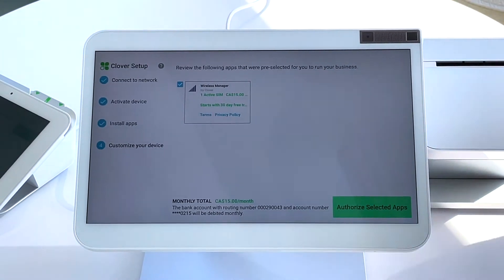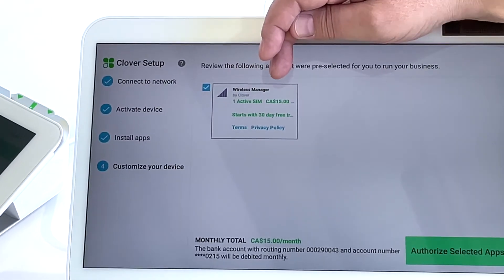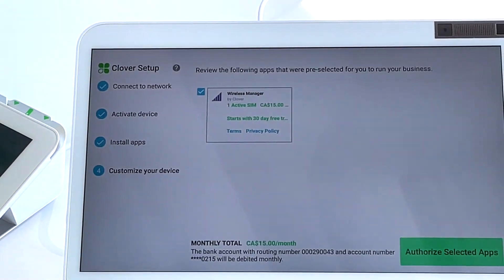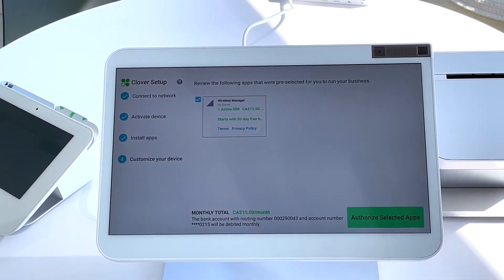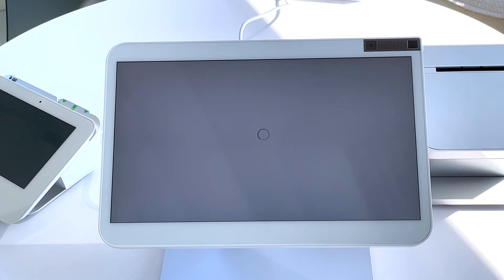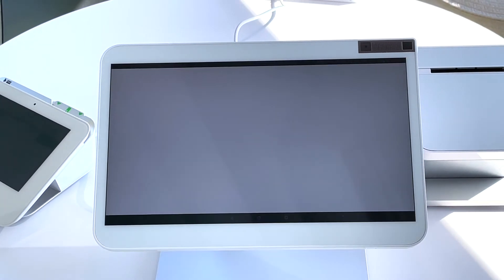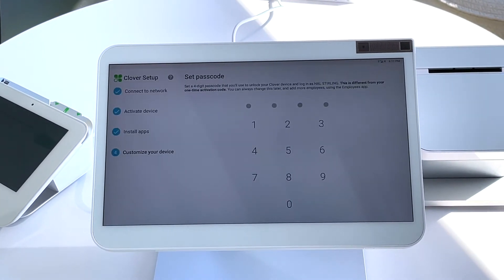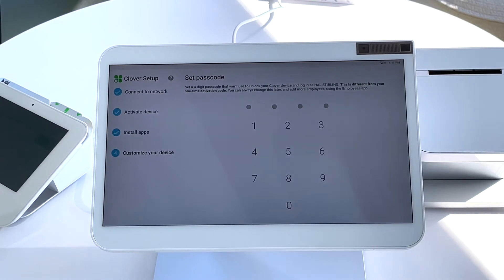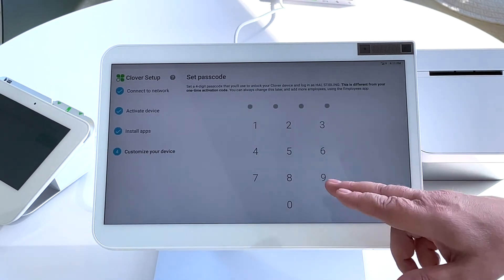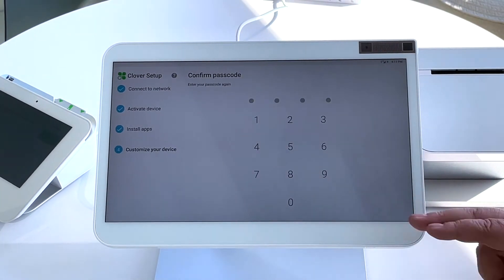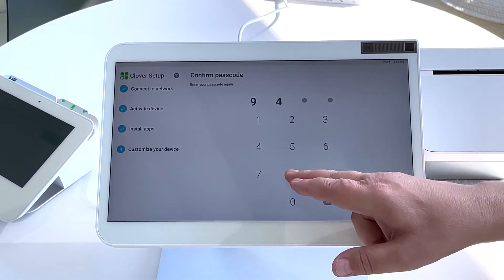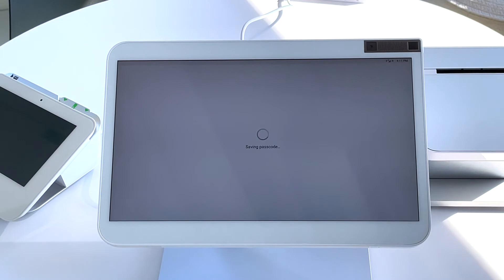Go ahead and authorize the use of Wireless Manager. This will control the billing and activation of the onboard SIM card, letting you use data. Set your passcode. This is a four digit passcode tied to the owner account. Choose something that you're going to remember.